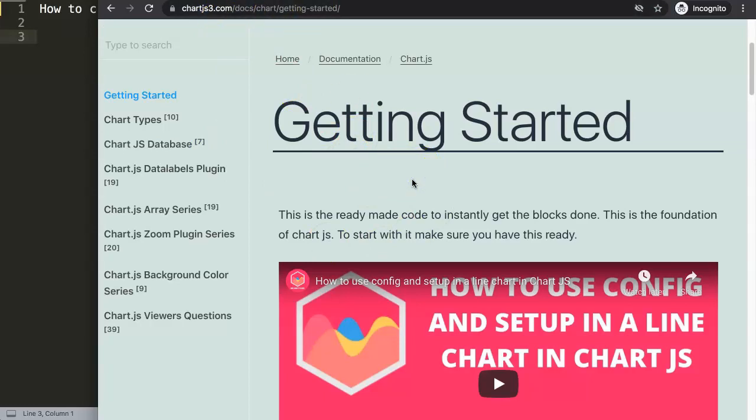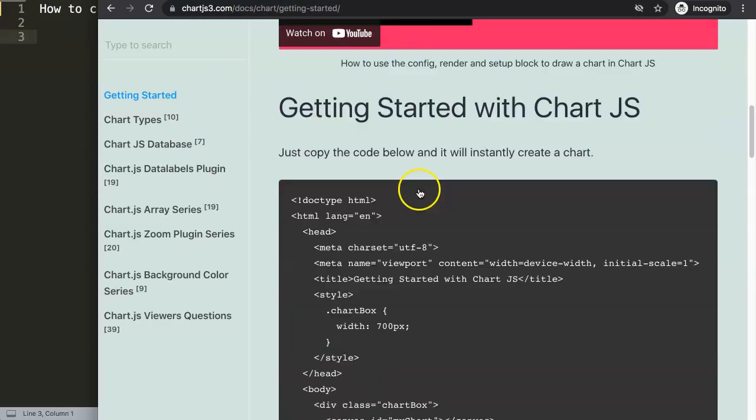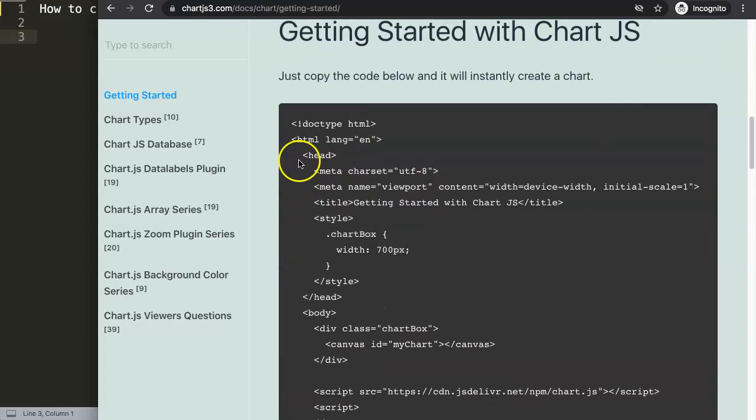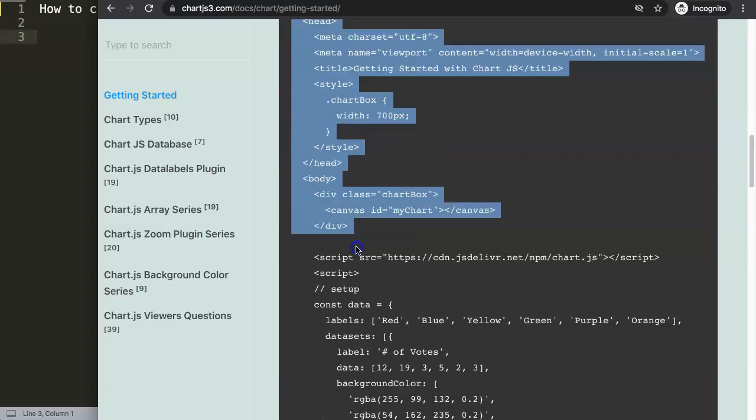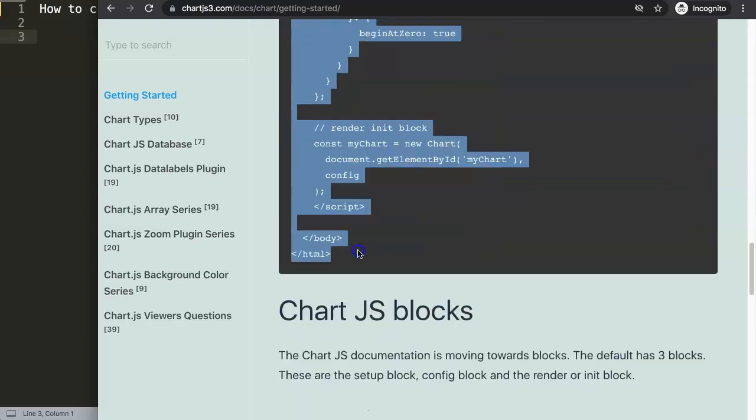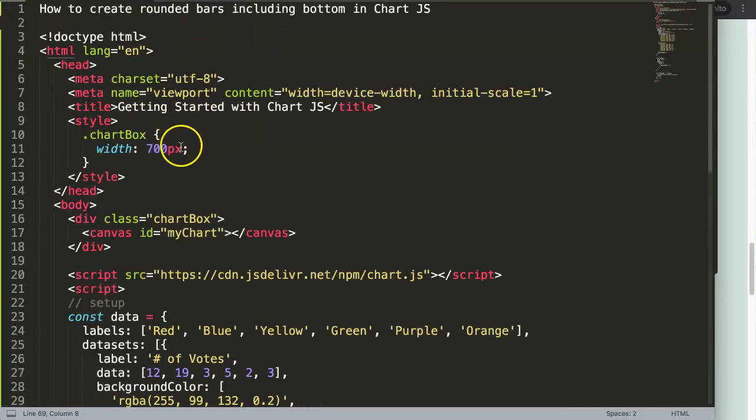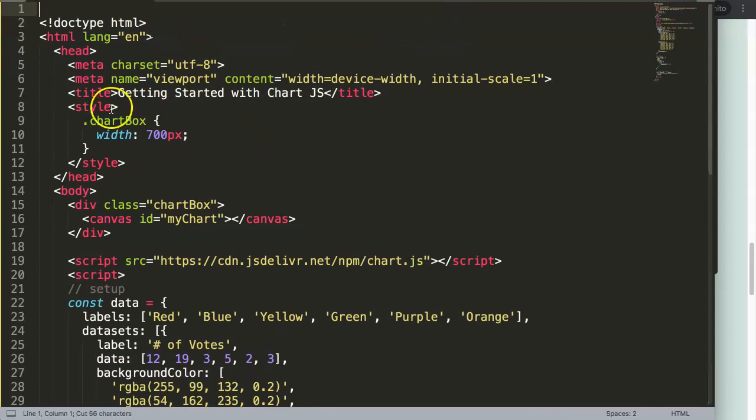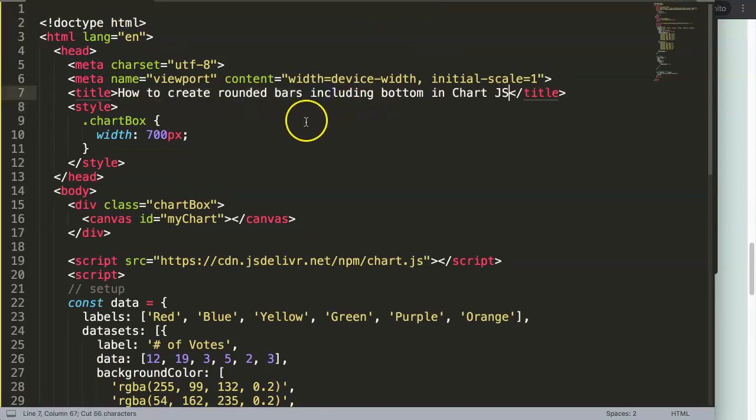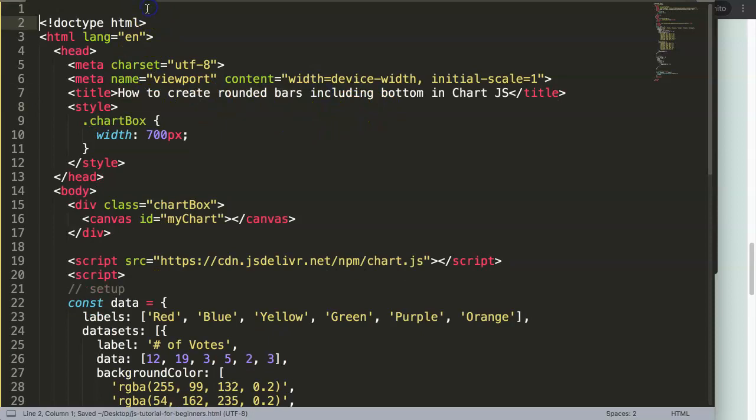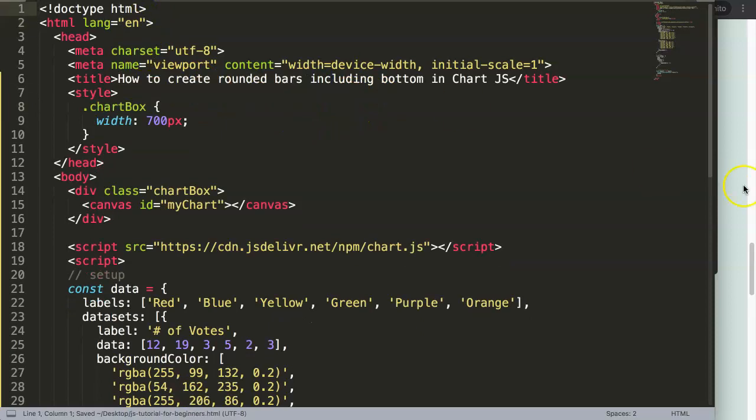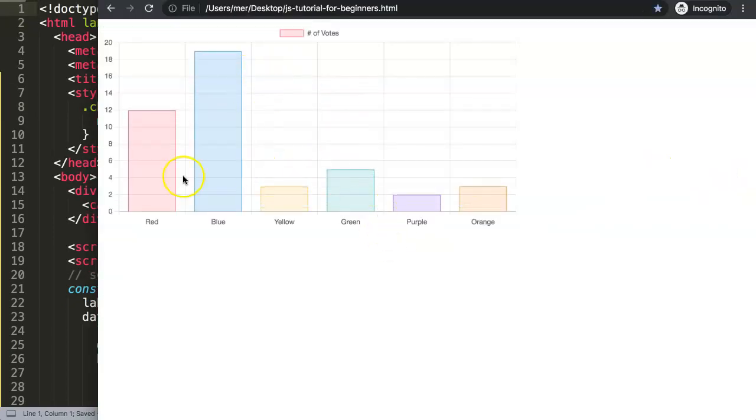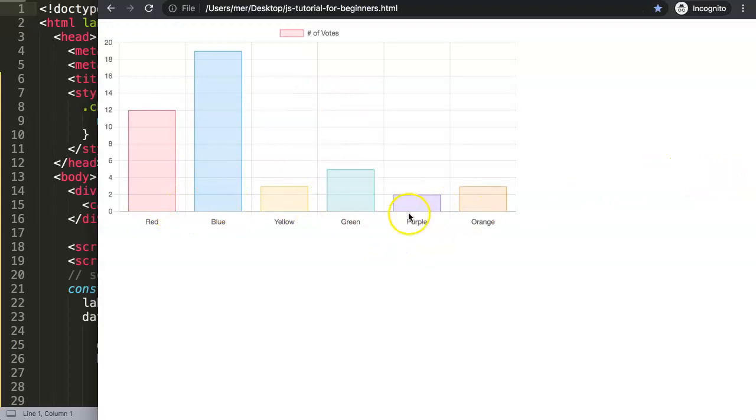To do this we need to go to chartjs3.com, which is my personal site where you can get the default item, basically the default code that we're going to use. I'm going to copy this, paste it here, and click on this. I'm going to paste in here the title. Once you save it and refresh, you can see now we have our bar chart here, a basic bar chart.